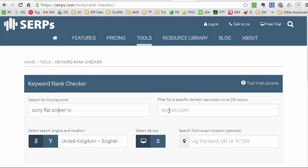You can specify a particular domain, so if you're not ranking in the top 250 results and you want to know where you do rank, you could put your domain in there and it will find where you rank and give you various details. But if you want to find who is ranking, then you do that.